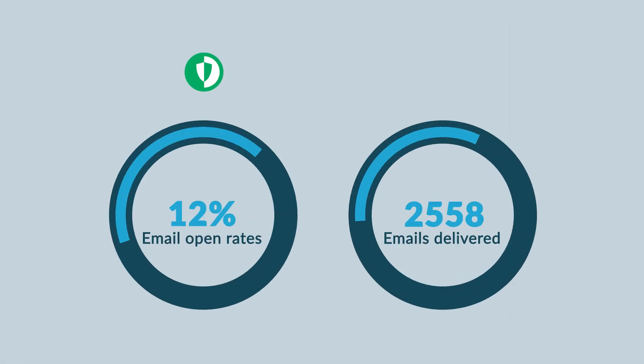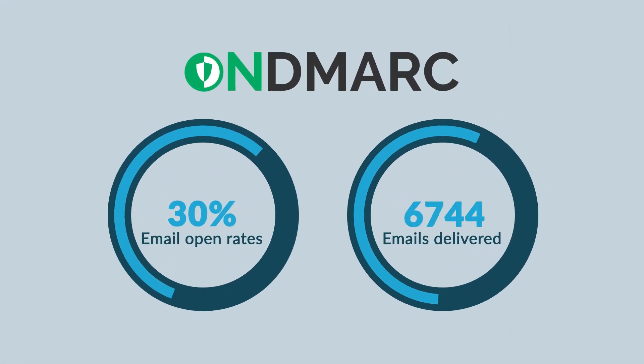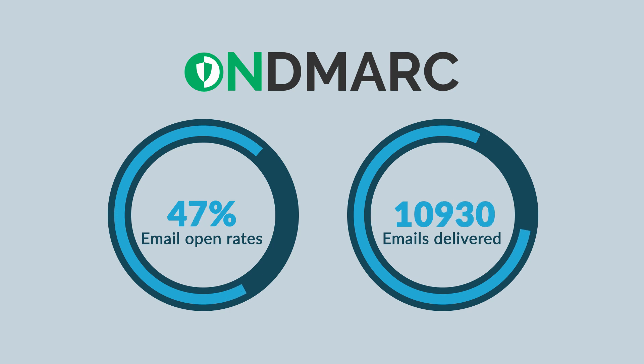OnDMark gives your business all of these benefits and peace of mind knowing your email deliverability systems are in top shape.